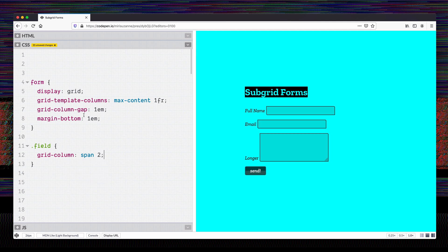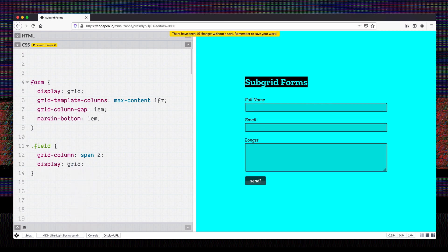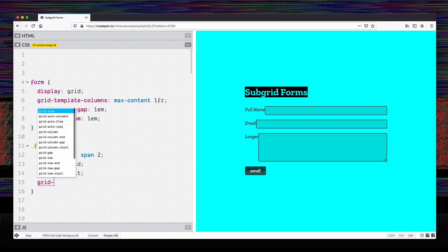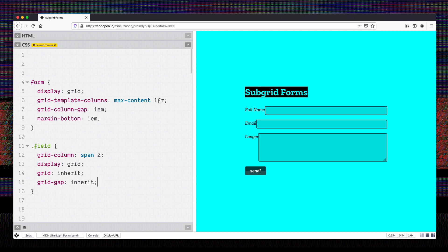My form fields are now spanning the whole way across the form again — that's great. Now I'll say display: grid on each of those fields, and I'm going to inherit the grid definition and also the grid gap. At this point the design is right back where we started, but what we've done is moved our grid definition into one place and allowed the children to inherit that grid and pass it on to their children.